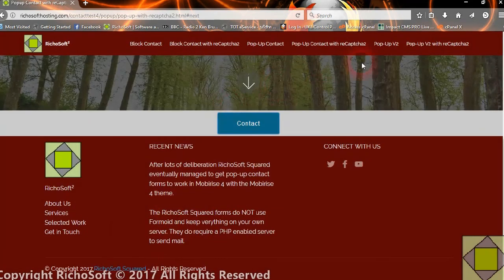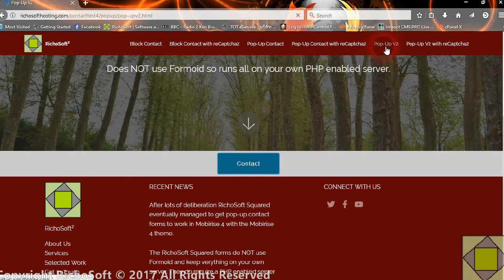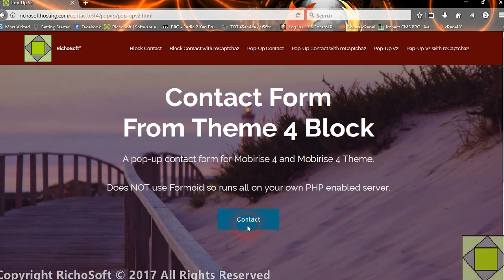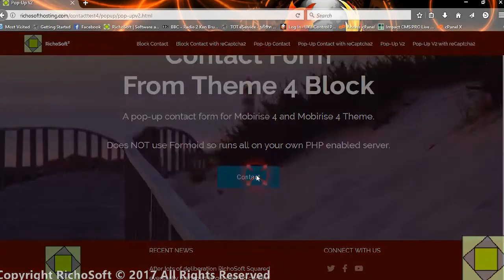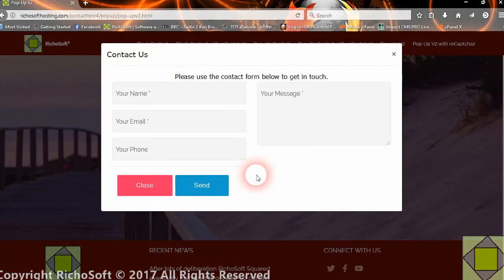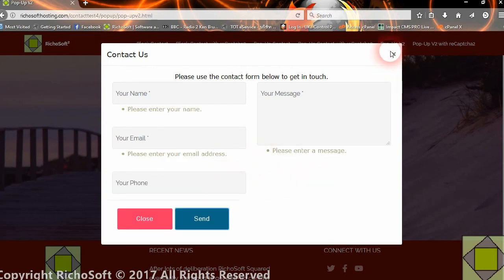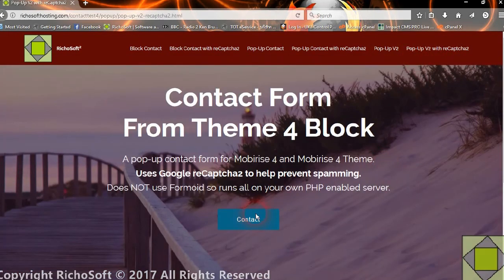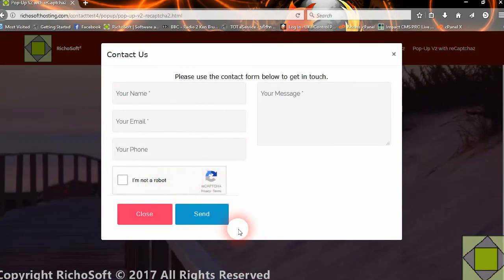Finally, we have the full block pop-up. With that one, you add the button to a normal block. Again, you get the pop-up, which works in exactly the same way as the other ones. So there are six different options — and the same one again, only this time with reCAPTCHA.